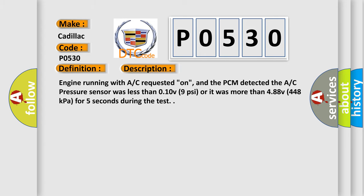Engine running with AC requested on, and the PCM detected the AC pressure sensor was less than 0.10 volts (9 psi) or it was more than 4.88 volts (448 kilopascals) for 5 seconds during the test.